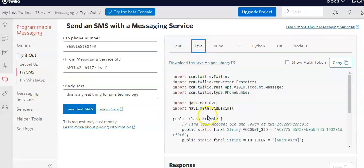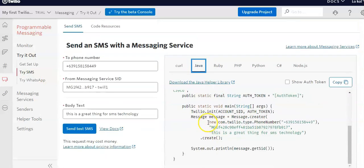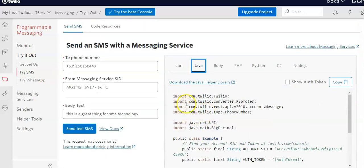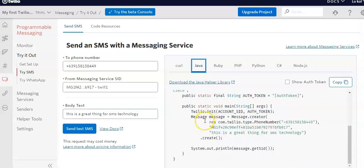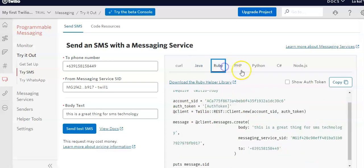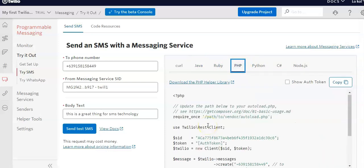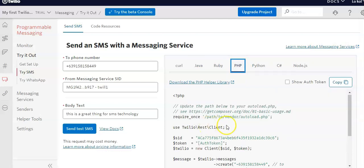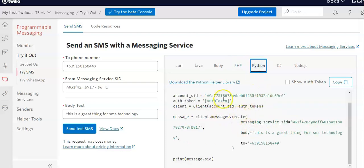If I switch to Java, the code is automatically translated — it's an example code for that language. I like this because you can include the Twilio library and use Java functionalities. For PHP, you need to set up Composer and create your composer.json. You can store all numbers in arrays, or fetch them from SQL and send to your clients.